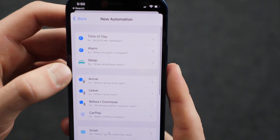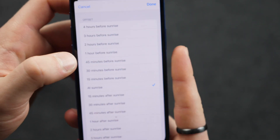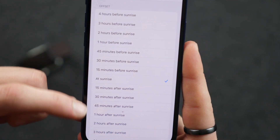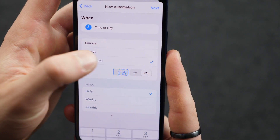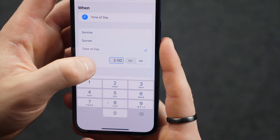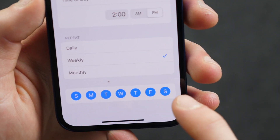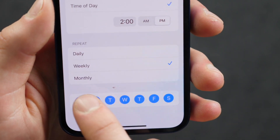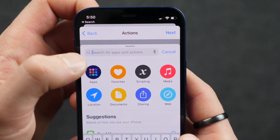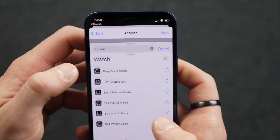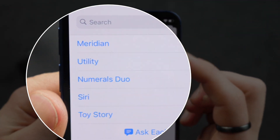So let's just go into this for time of day. We're going to say sunrise. And then you can choose — and this is great — you have options of how soon before or after, or right at sunrise. Then you can choose when it repeats: daily, weekly, and you choose which day. So if you don't want this to happen on the weekends, you can just do Monday through Friday. And then you're going to add action, and you can just search 'watch' and then do Set Watch Face. Then you simply choose the watch face that you want.